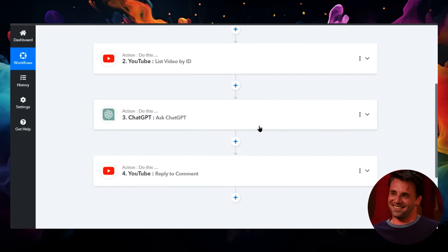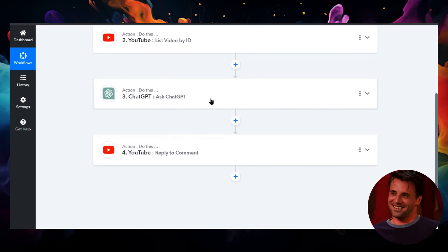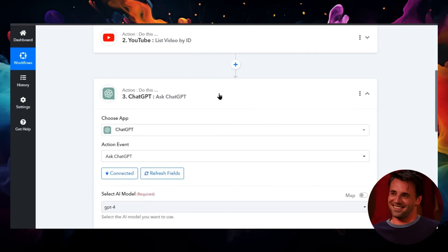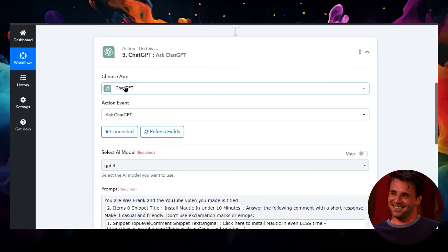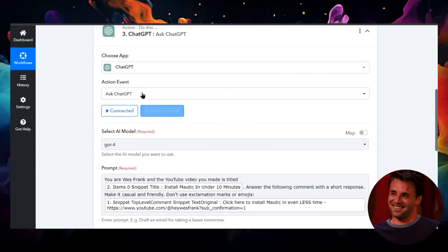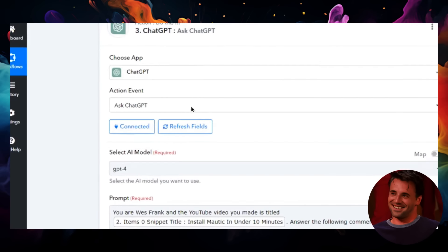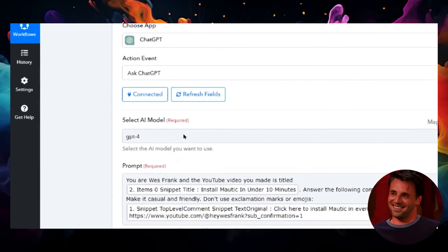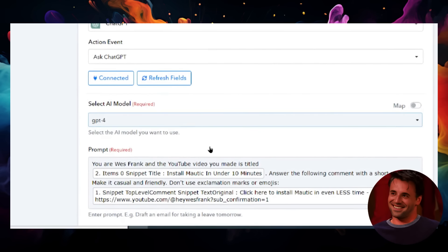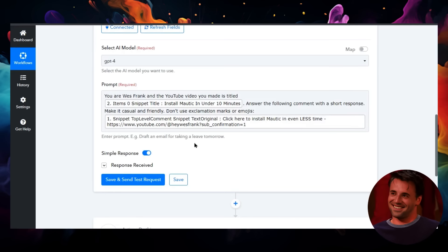Step three is we're going to ask ChatGPT to answer the question. Let's click in there. The app is ChatGPT. The action event is to ask ChatGPT. I've connected my account. I'm using the GPT-4 model because that seems to work a lot better than GPT-3.5.